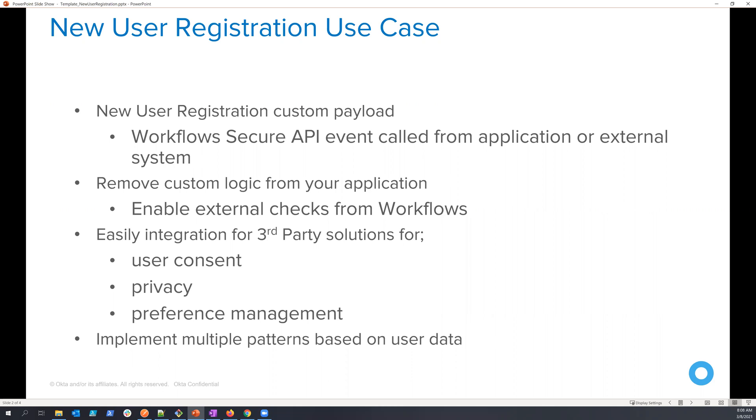And you can do all of this within a single Okta workflows implementation just to ease the development and the push of the final integration.